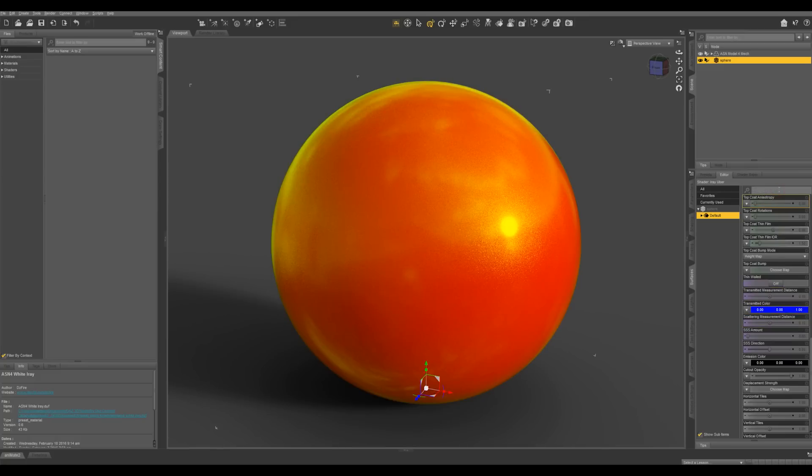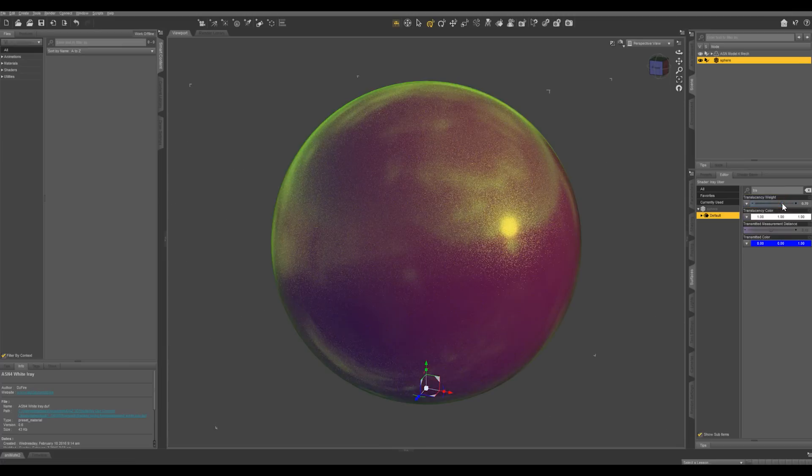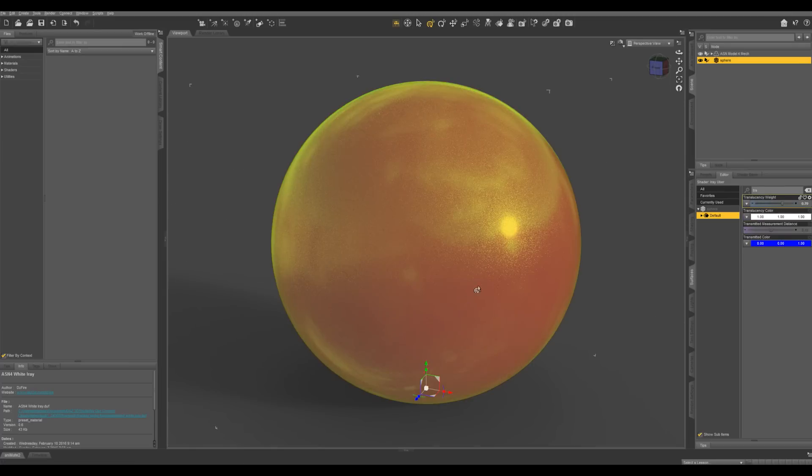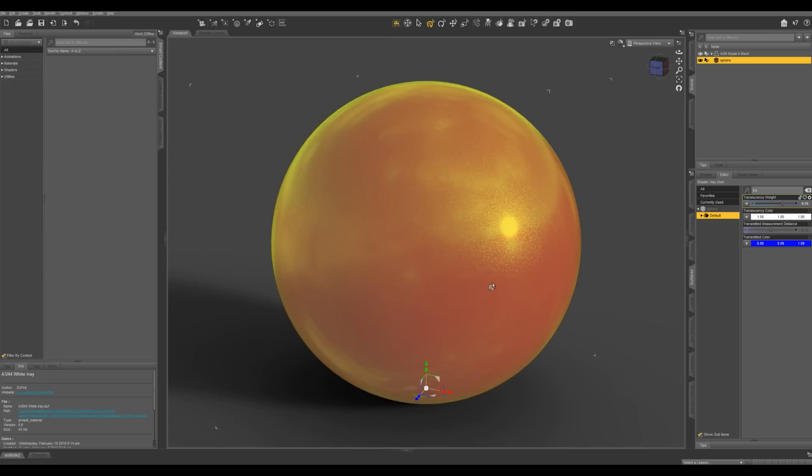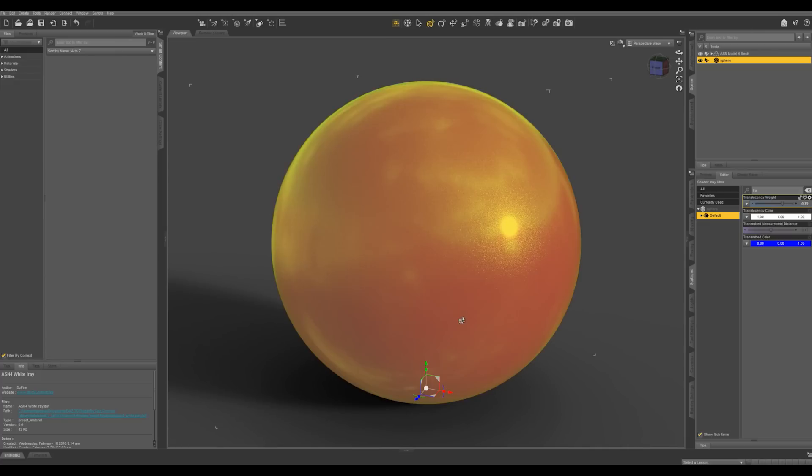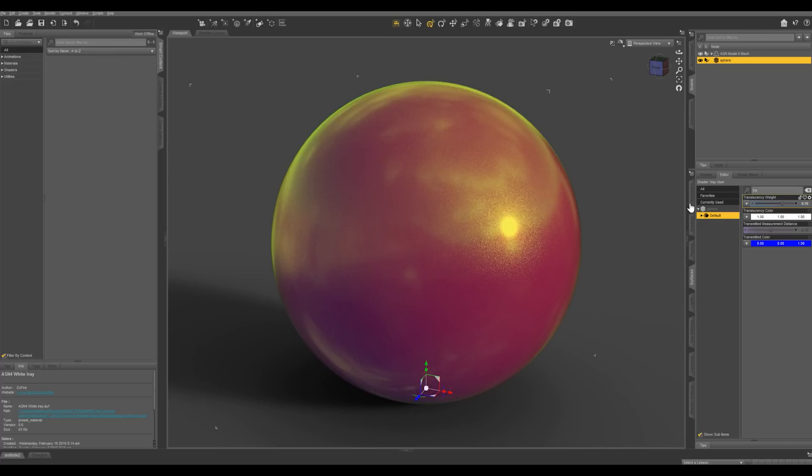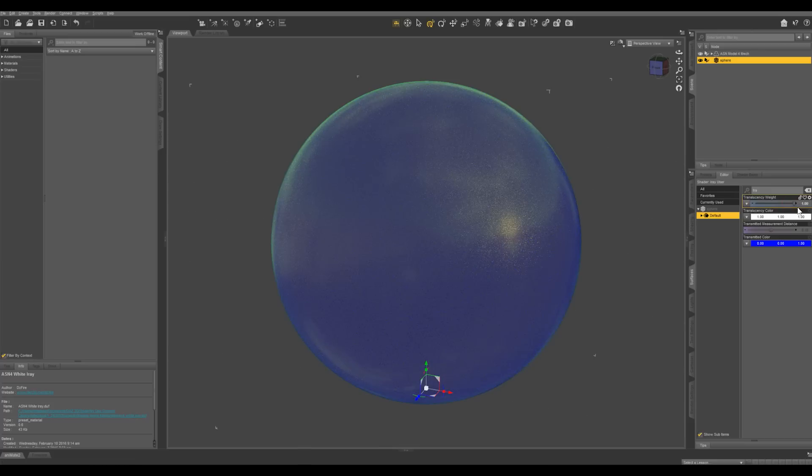And we're not going to see that unless we change the translucency. Bring up your translucency weight and you're going to see that light going through this now is interacting with that blue. If you bring it all the way up, it's going to be completely blue.